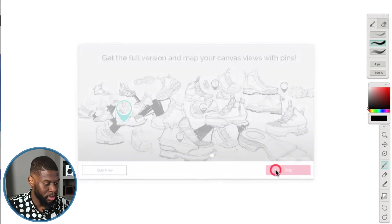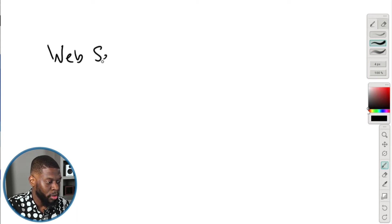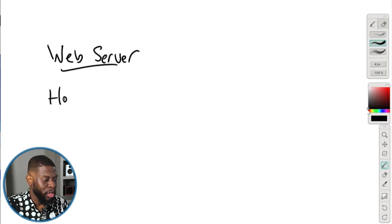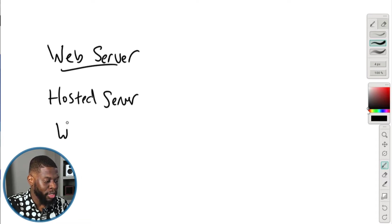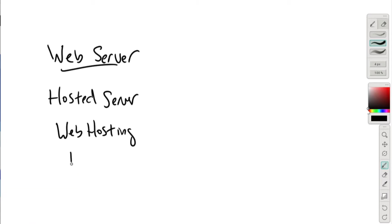So I'm going to talk about the web server — let me draw this out. Web server, also known as hosted server, web hosting, or just hosting. They call it all different names but they're all the same thing: web server, hosted server, web hosting, hosting.